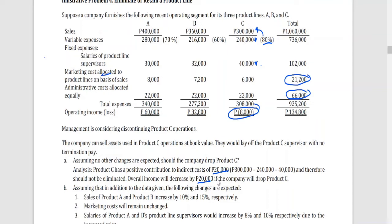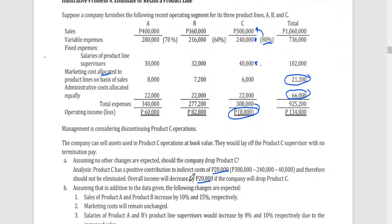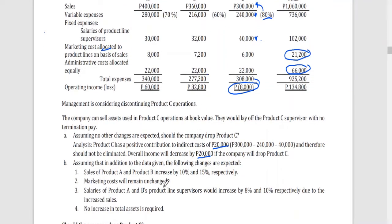Now consider another situation. In addition to the original data, assume the following changes: sales of product A and B increase by 10% and 15% respectively after dropping product C; marketing costs remain unchanged at $21,200; and salaries of product A and B's supervisors will increase by 8% and 10% respectively due to increased sales, with no increase in total assets. Should the company drop product C under these conditions?